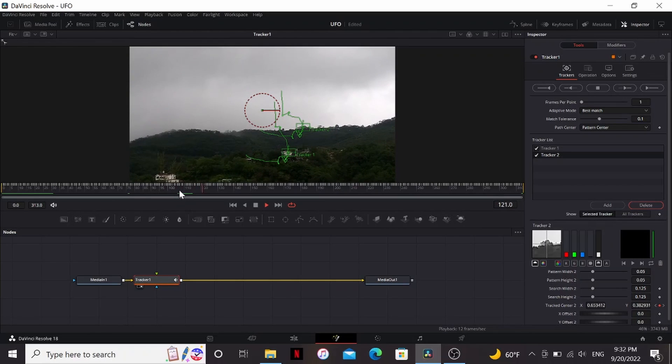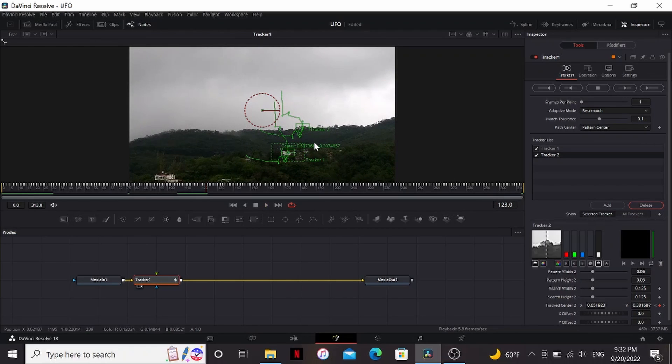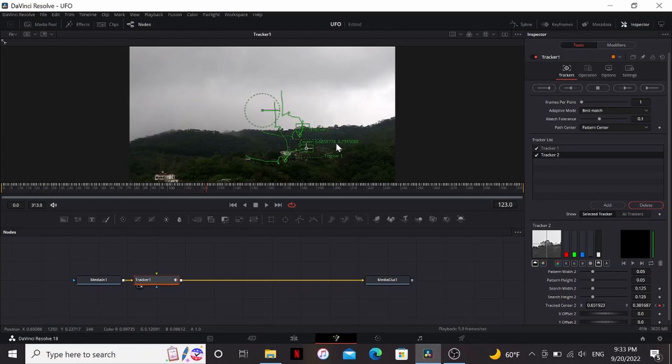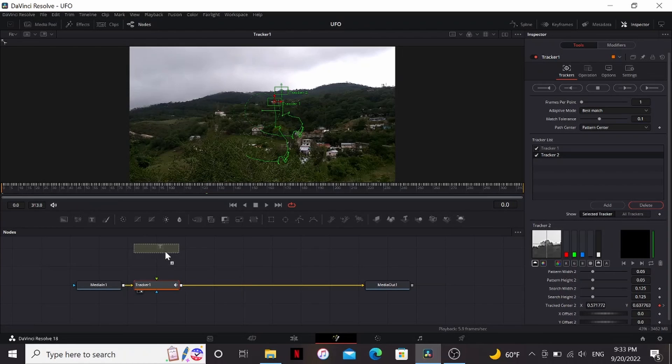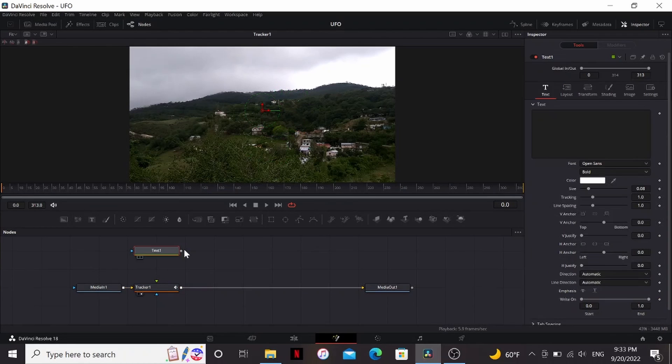Now I was able to get a good track out of this, but if your trackers start going wonky and go off for one frame, what you can do is take the center on that frame and bring it back to wherever you want it to be. Alright, now let's see how that track look.